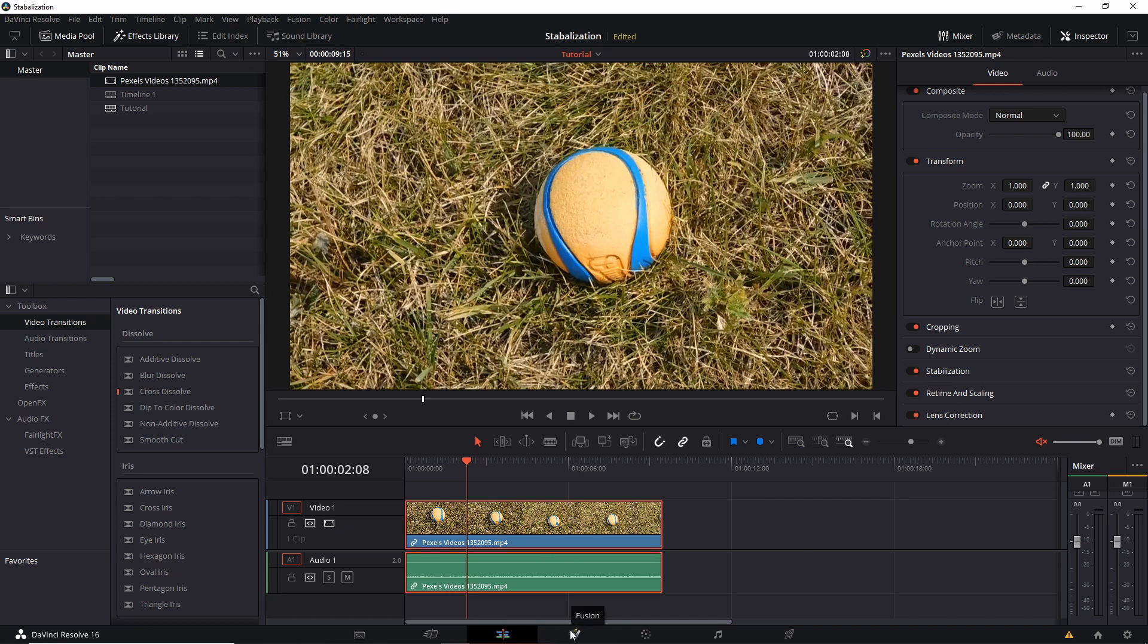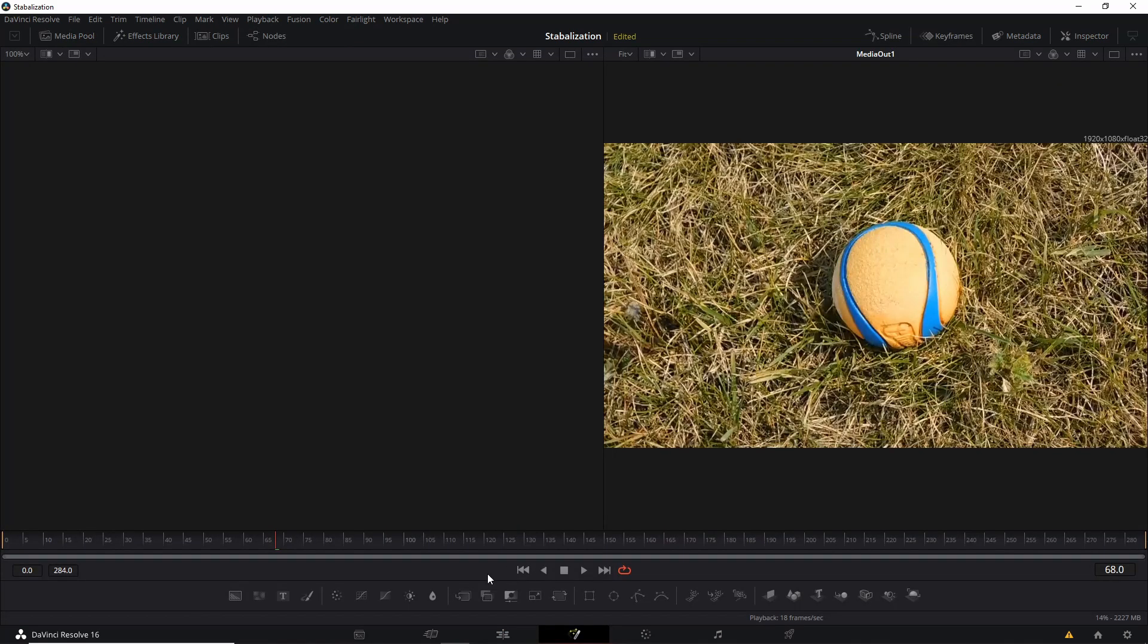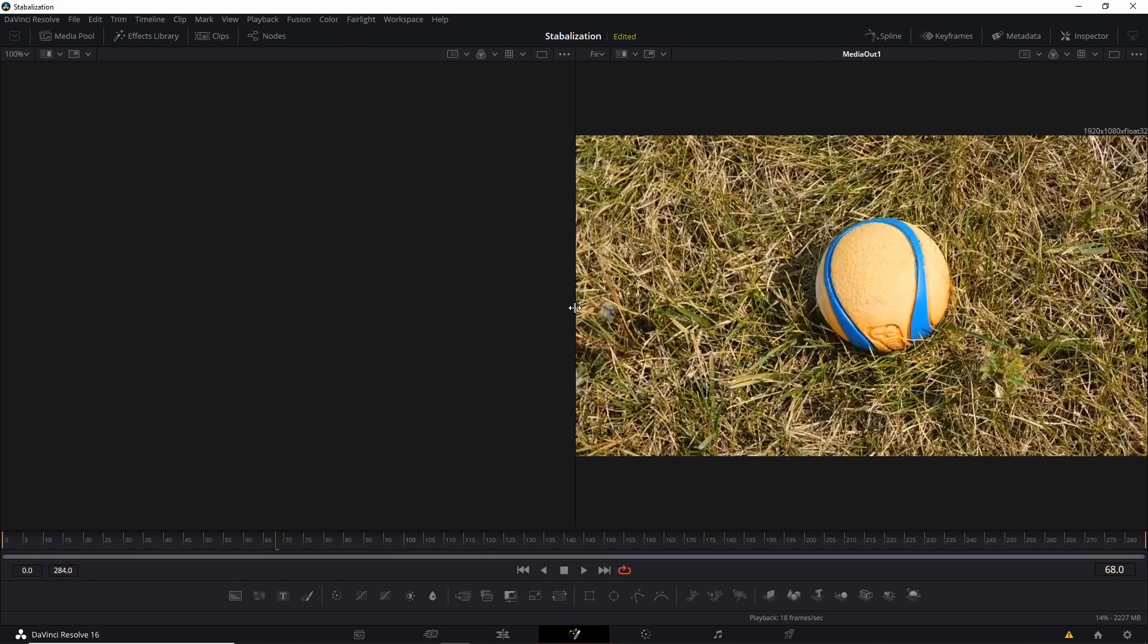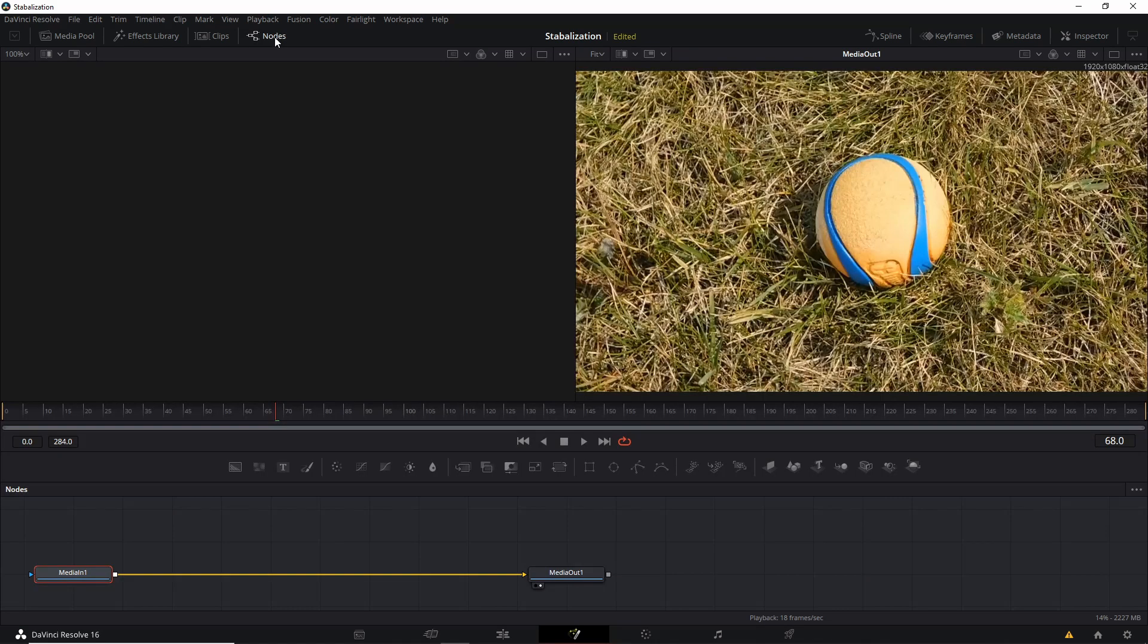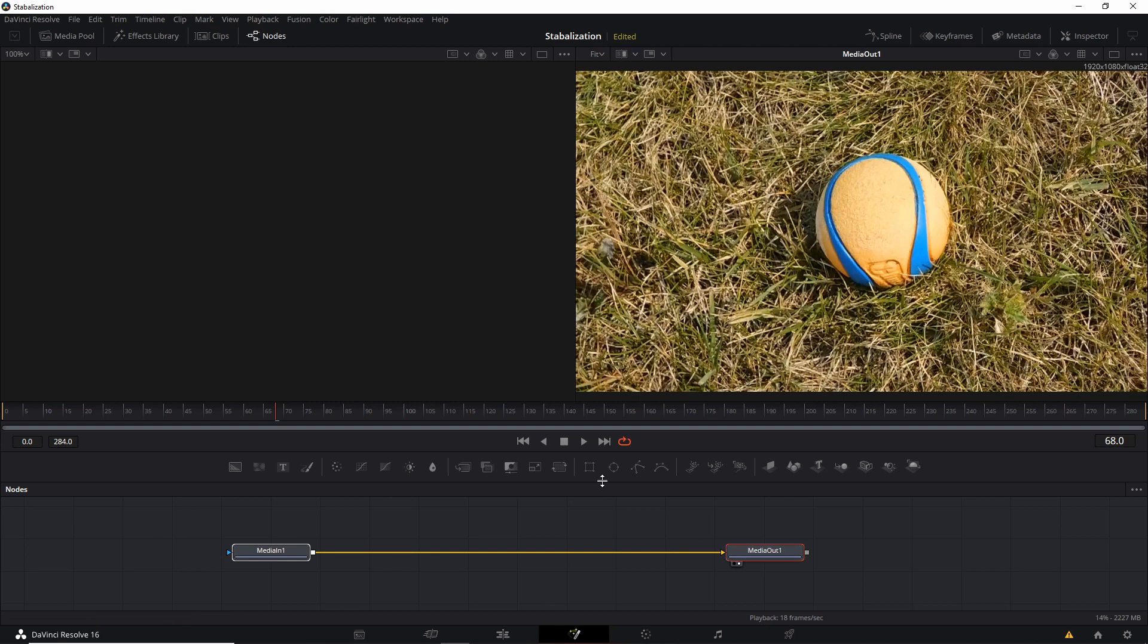but rather we're jumping over to the Fusion Node page in order to add an effect to the clip. So when you're on this page, if it's not already open, you'll have to open up the node section, which should have Media In and Media Out over here at the bottom.